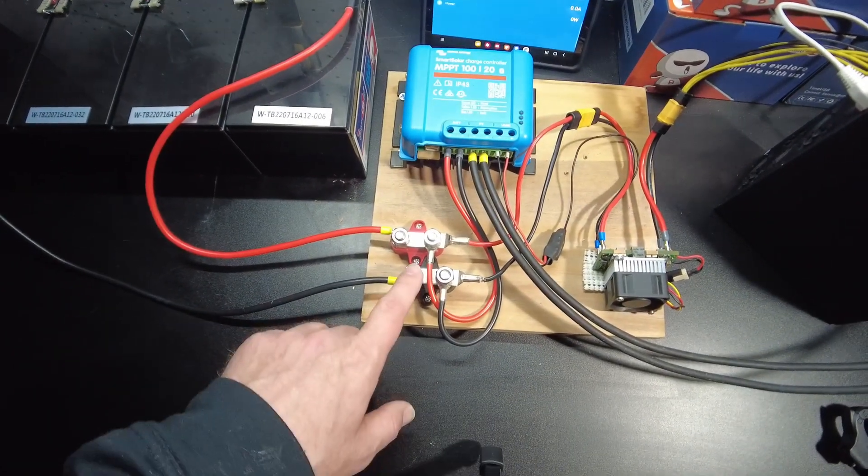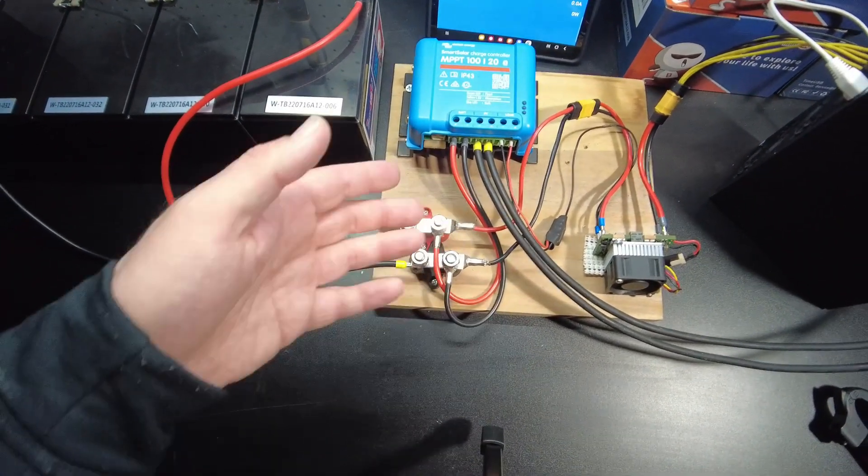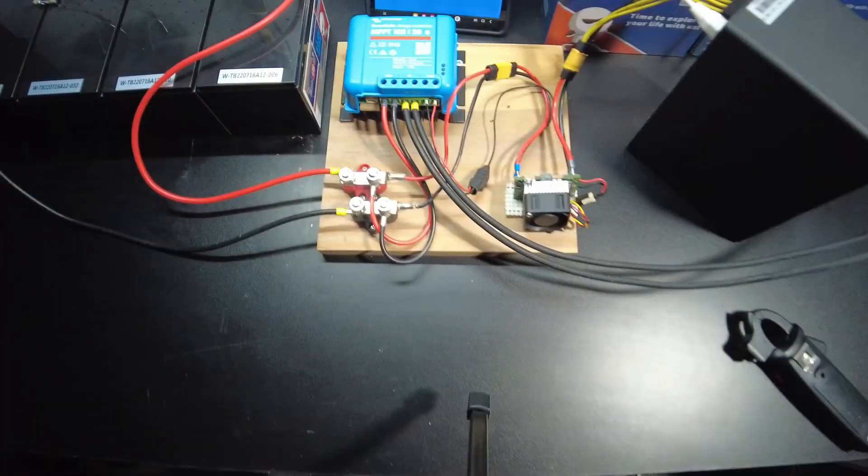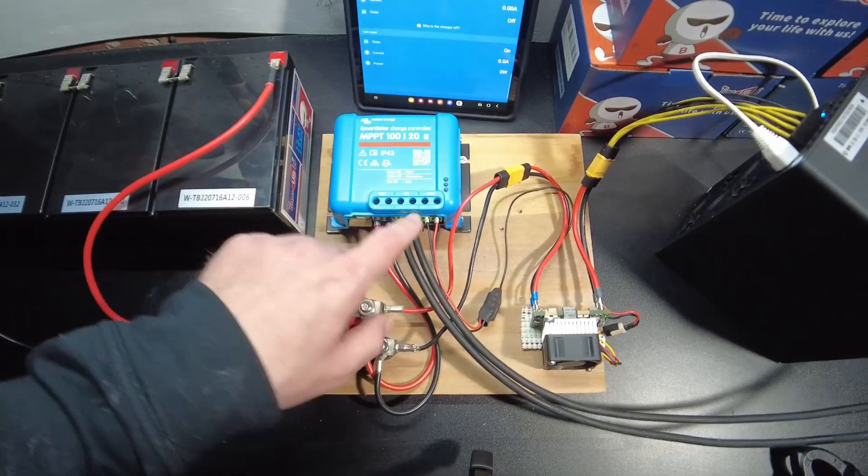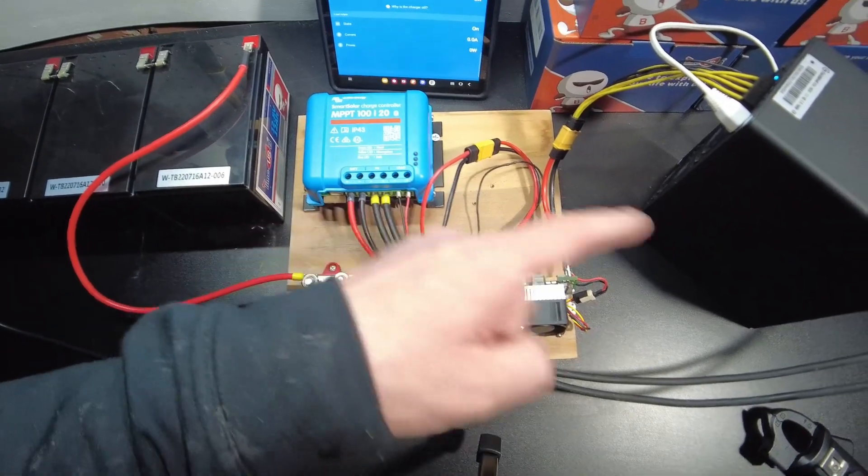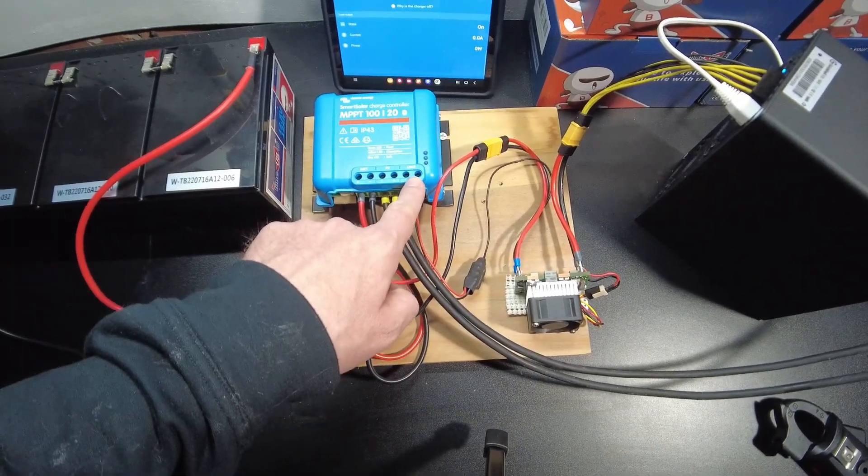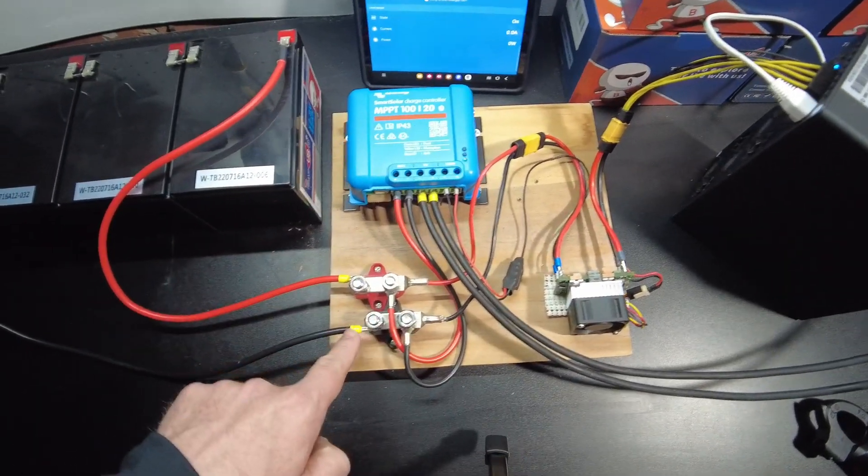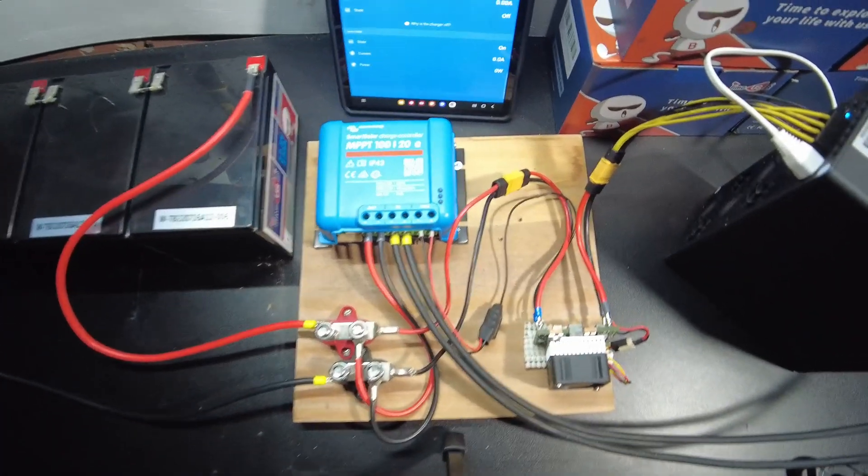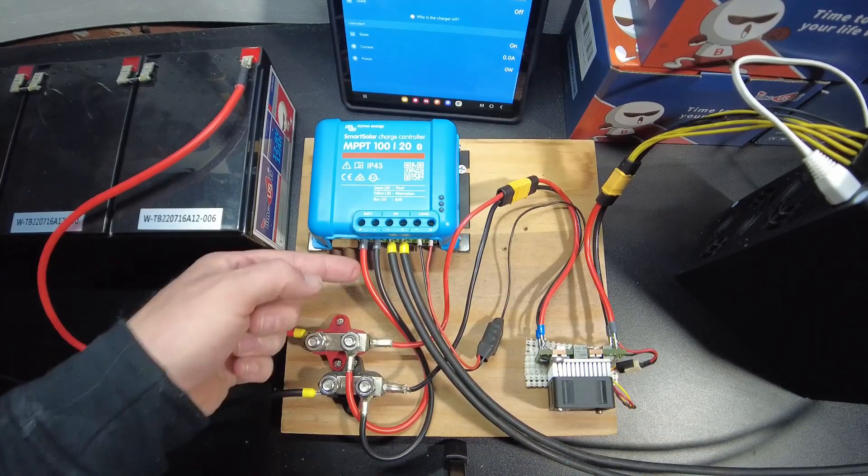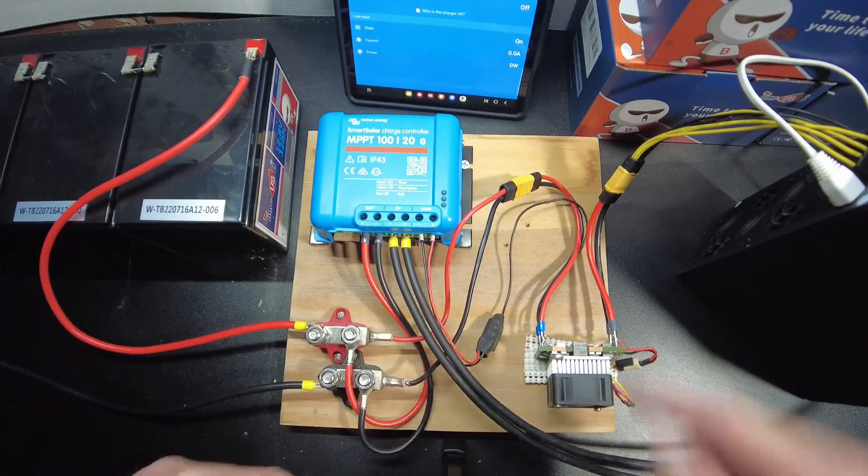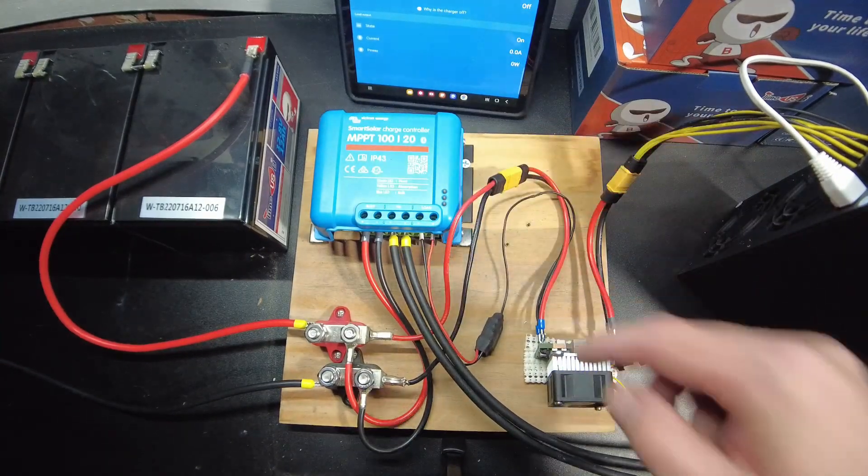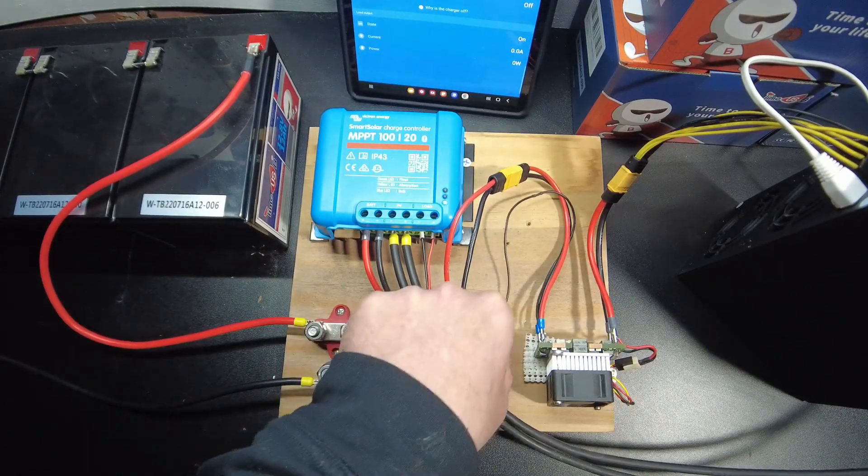Added these little bus bars here because the connection gets a little bit more complicated. Because we can't really power the miner off the load port any longer. So I need these bus bars to be able to connect the batteries, the charge controller and the DC DC converter in the same spot now.